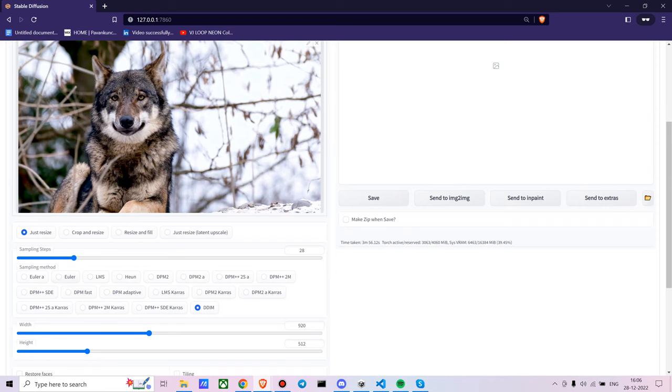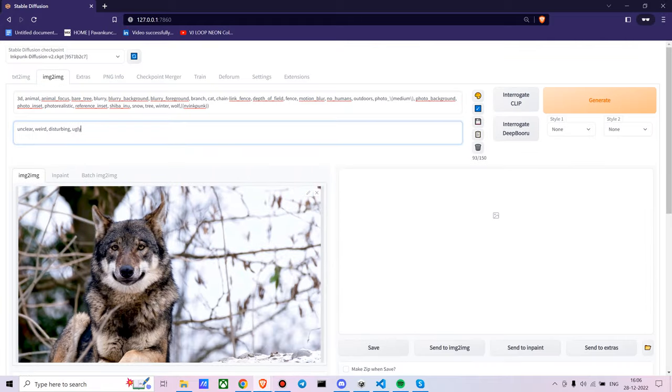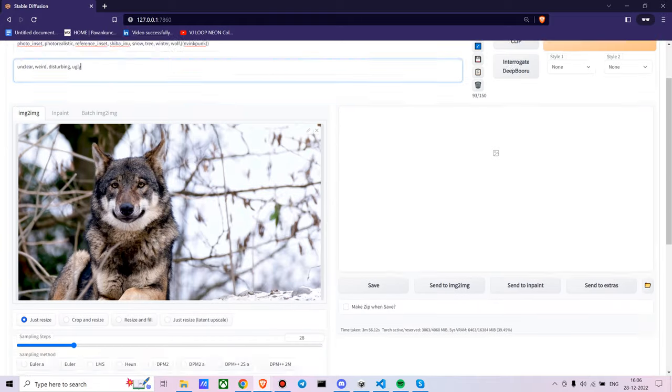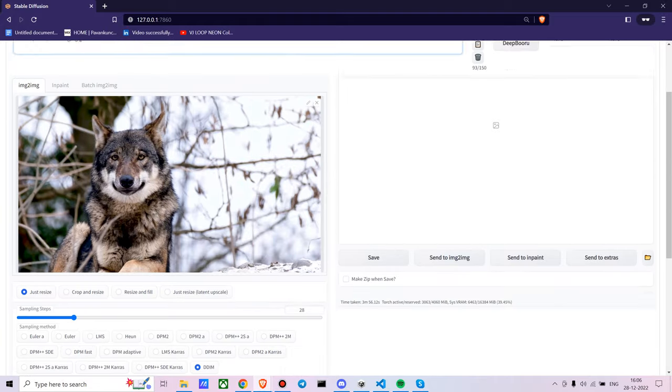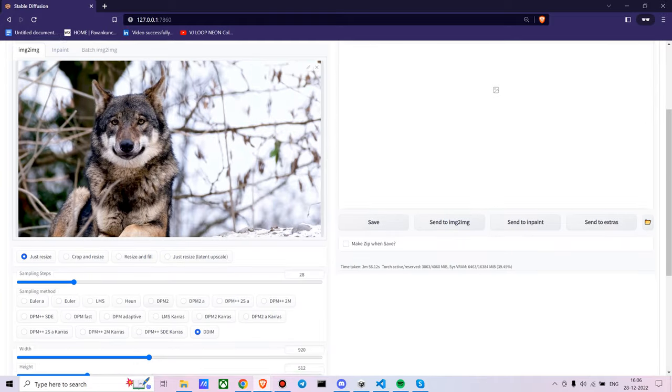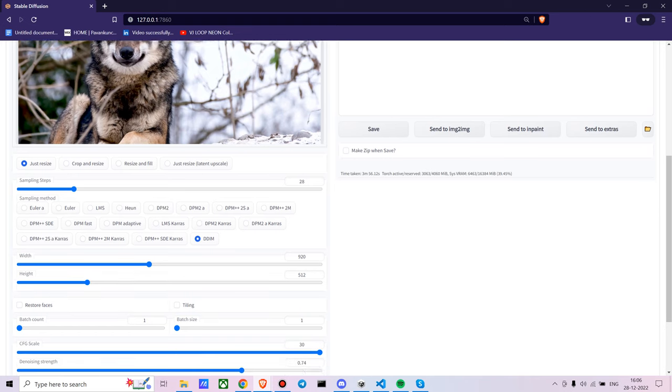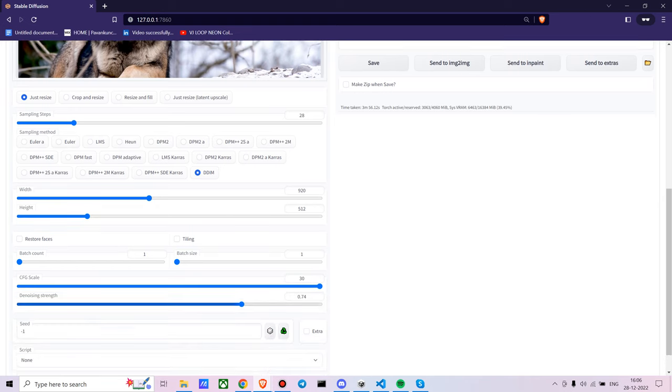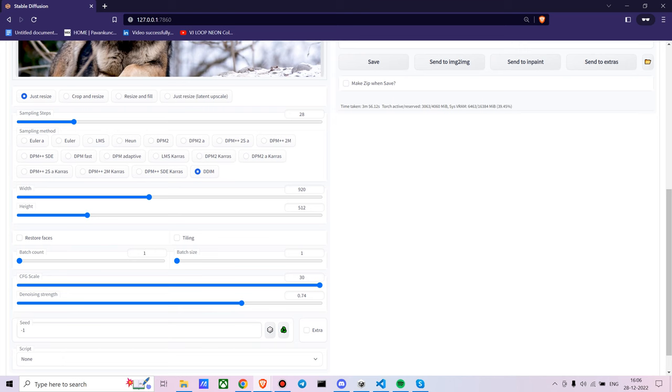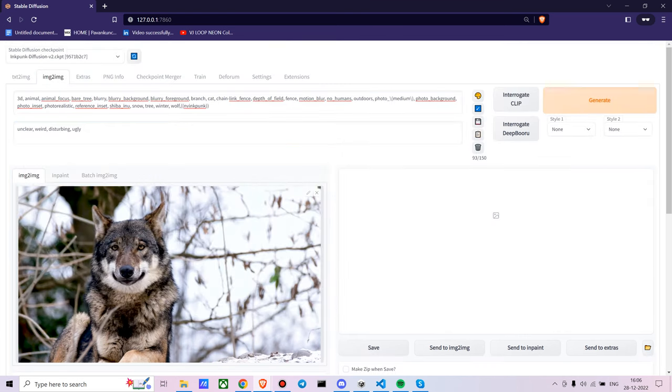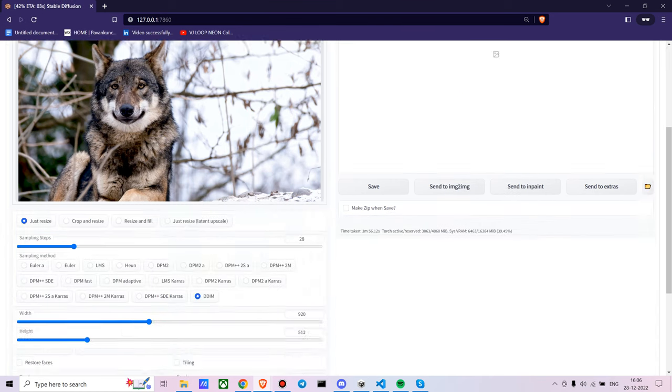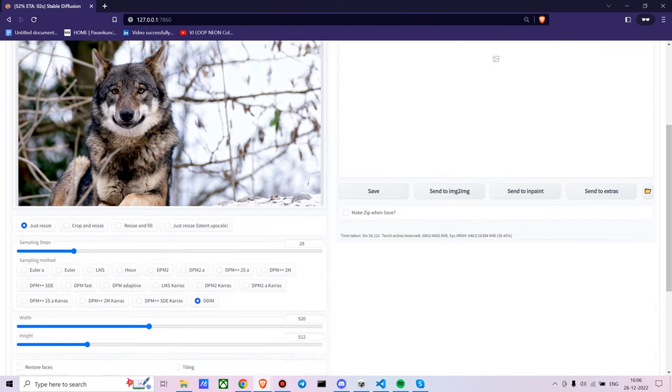The sampling method is DDIM. For many custom diffusion models, DDIM works. For the usual models, Euler A works better. You can mess around with the CFG scale, you can mess around with the denoising strength and see what works exactly. Let's try with 0.75.